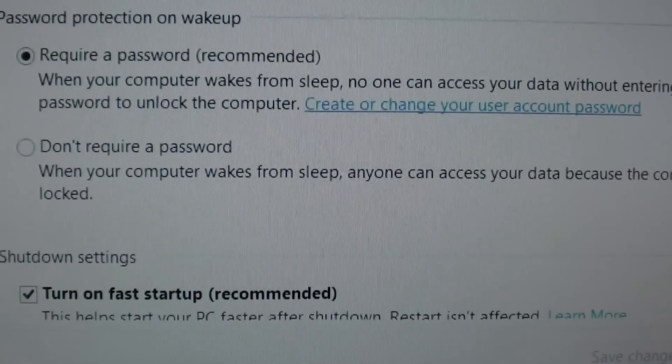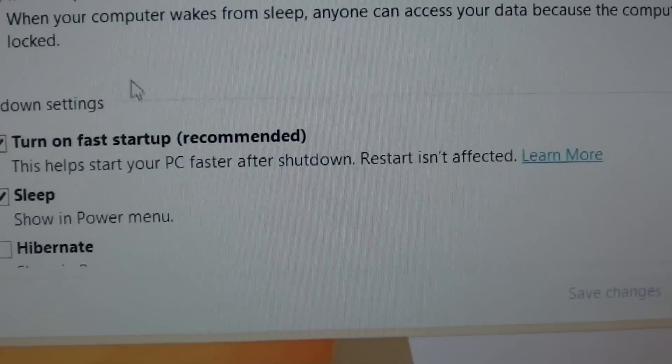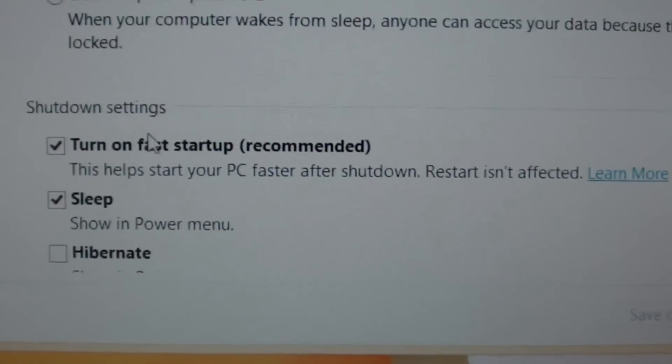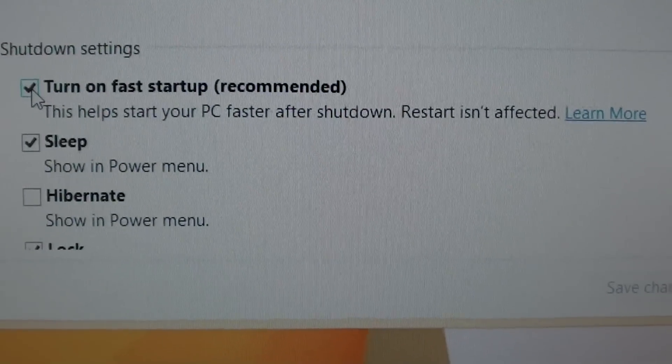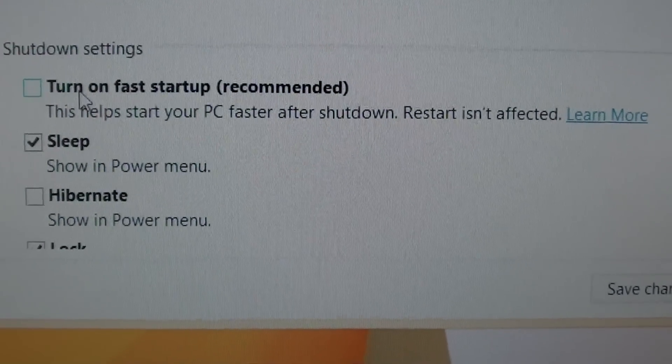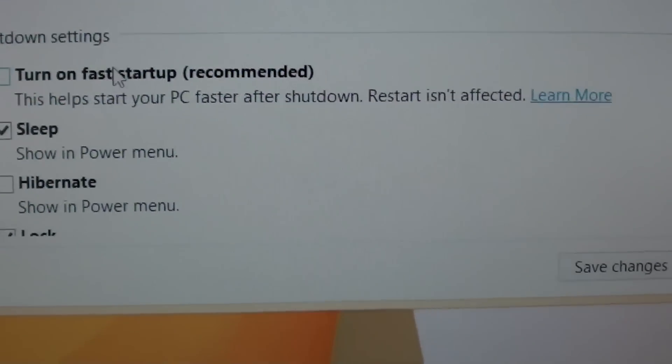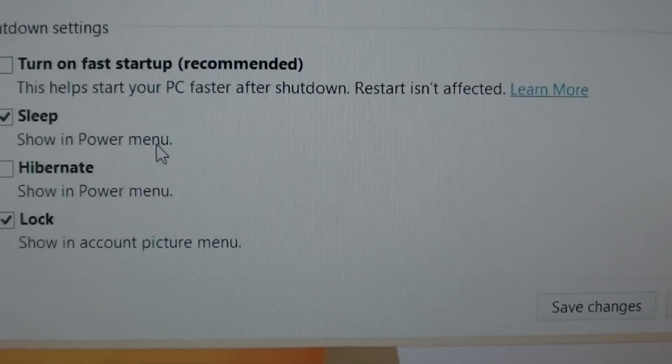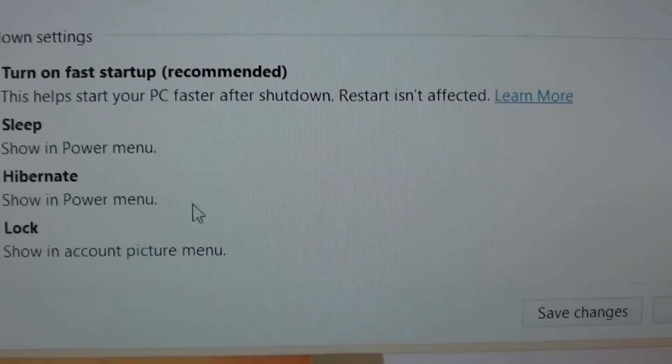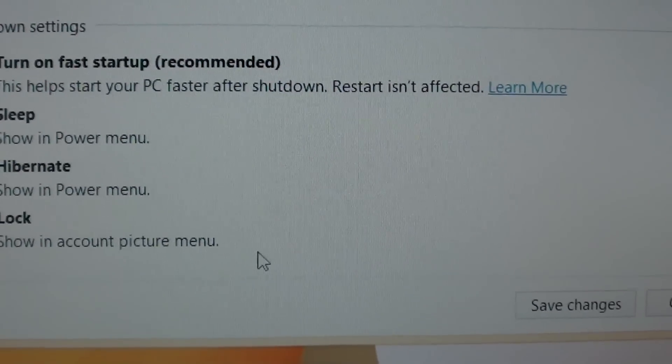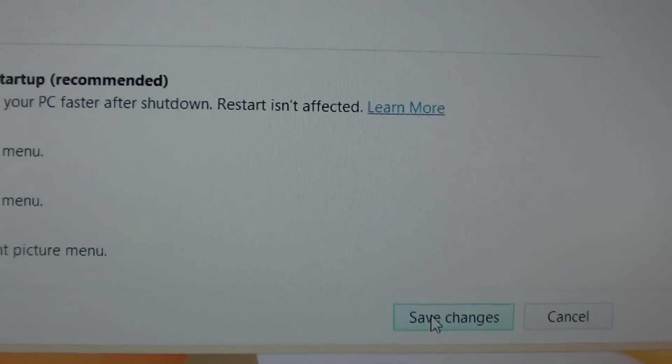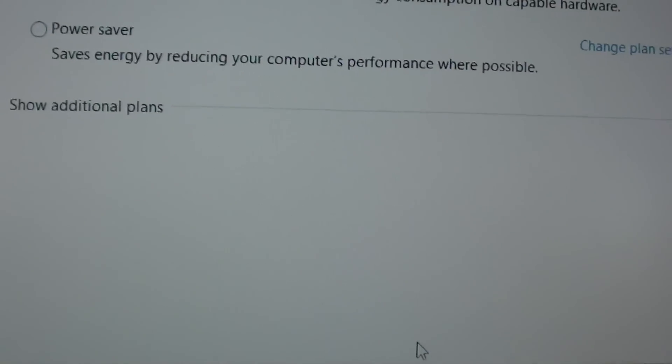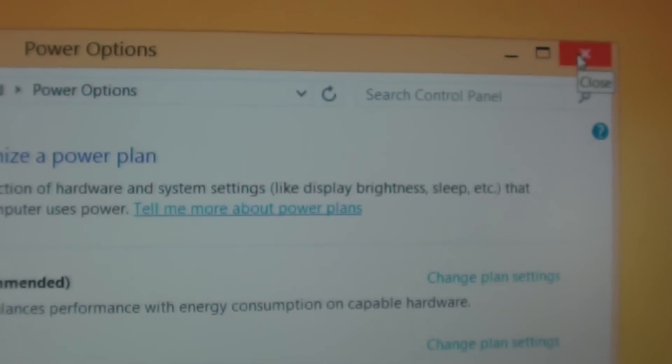So I'm going to click on that button at the top. It becomes active now. I'm going to deselect or uncheck turn on fast startup. And we're going to click on save changes.